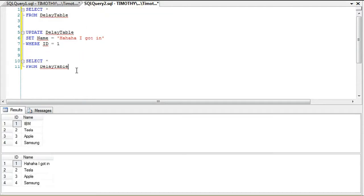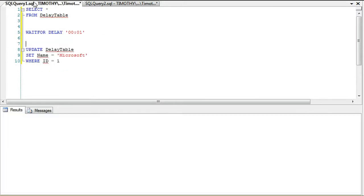You'll notice beforehand it was IBM. This transaction ran and now it's "ha ha ha I got in." If we go back, this one's still running—it's at 35 seconds right now. This transaction is not interrupting this transaction; they're going after the same table.